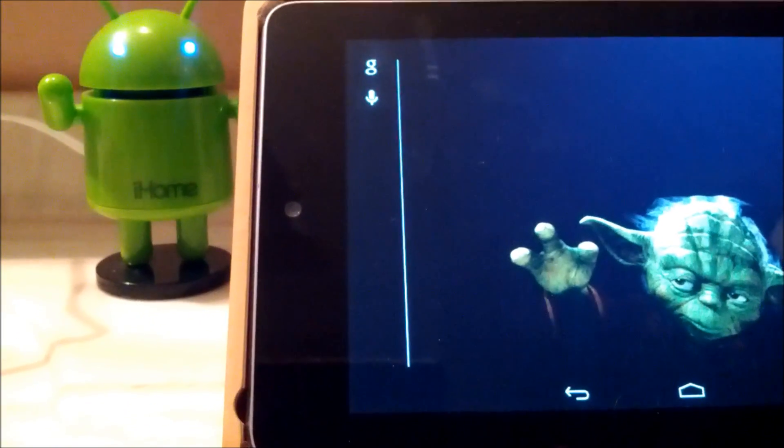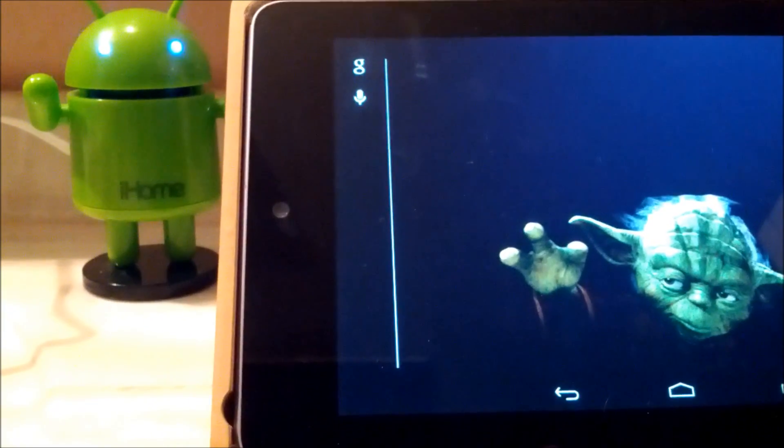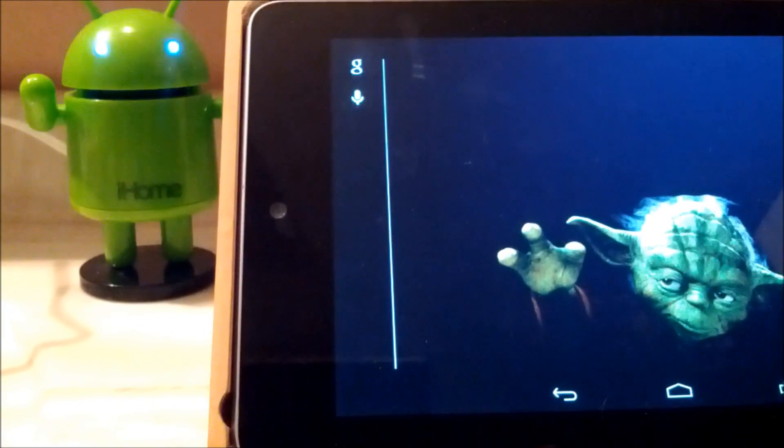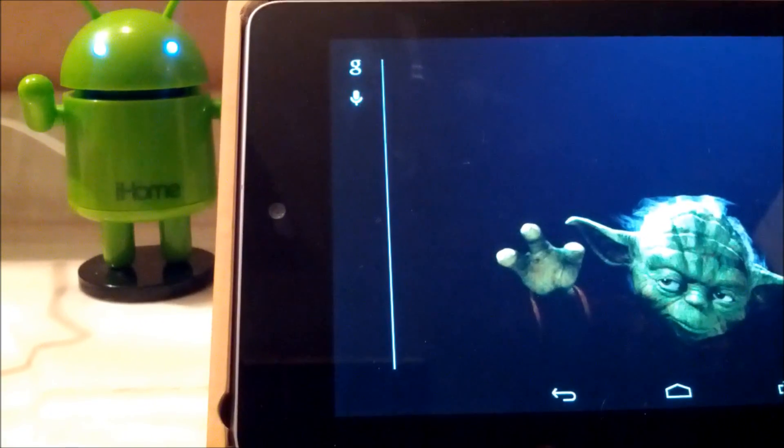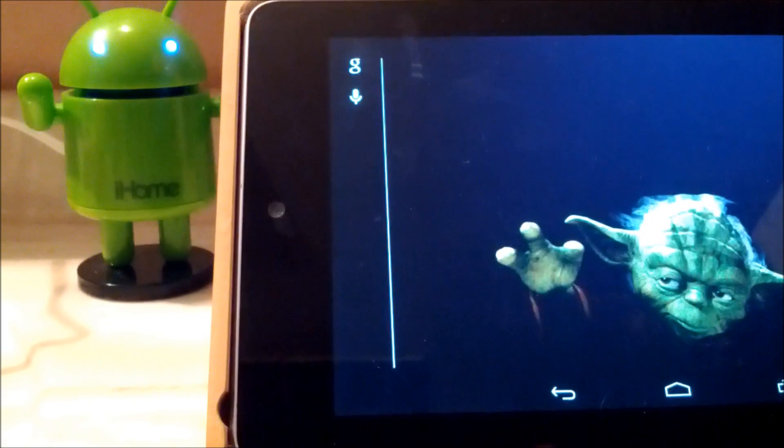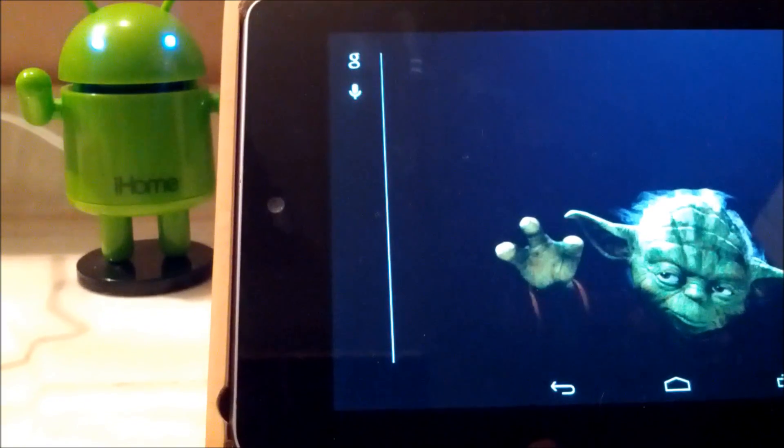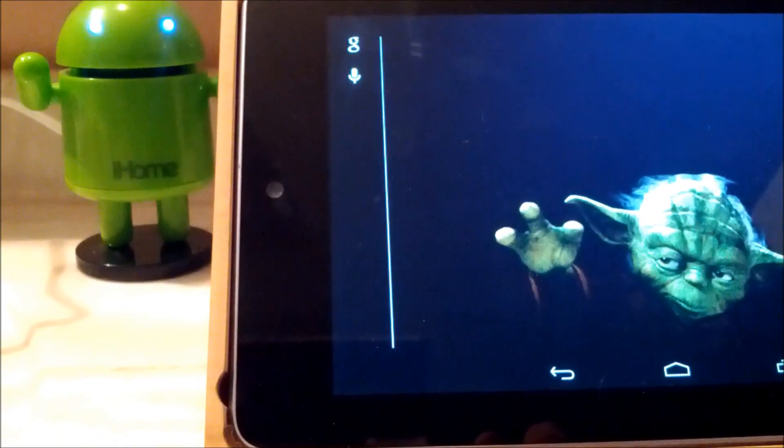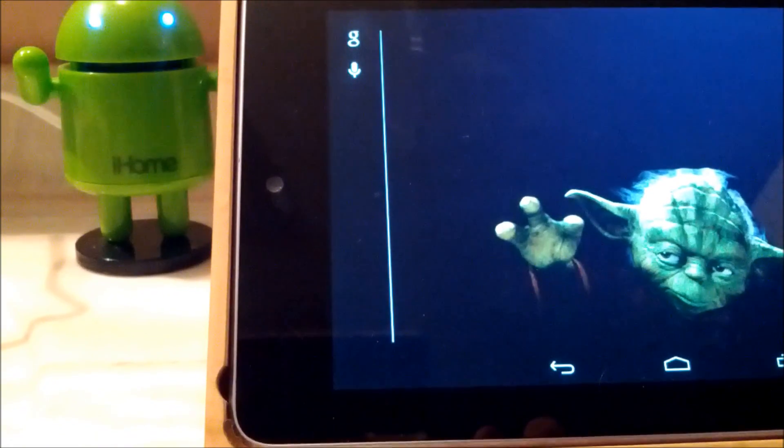I just want to give you a heads up that if you recently updated your Google search app for Android and are running Android 4.1 and above,